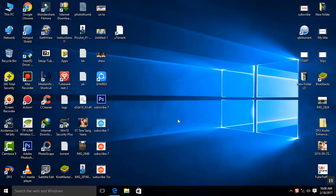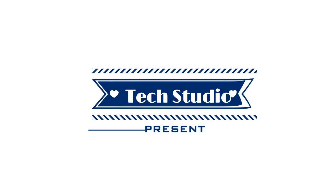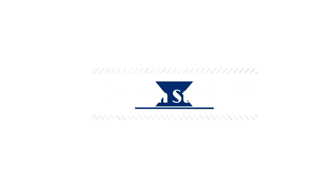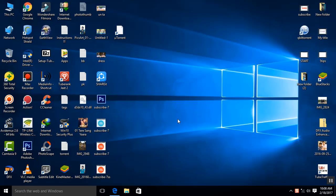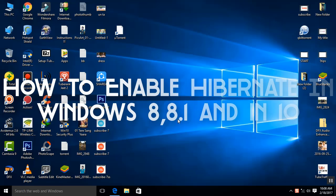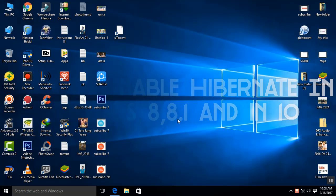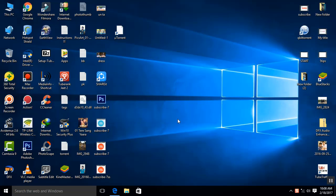Hello friends, welcome to Tech Studio. In this video, I'm going to show you how to enable the hibernate option in Windows 8, 8.1, and 10.